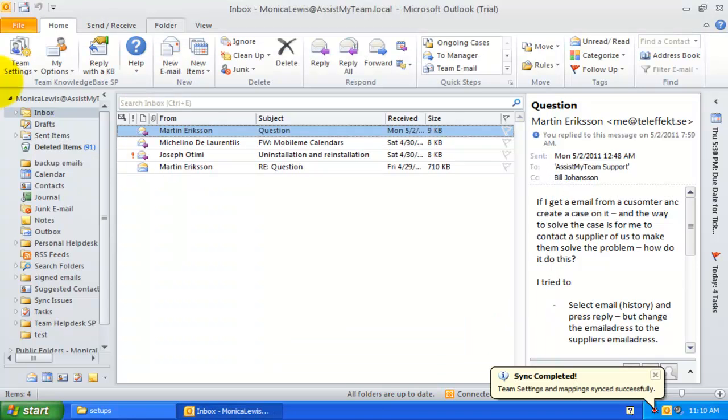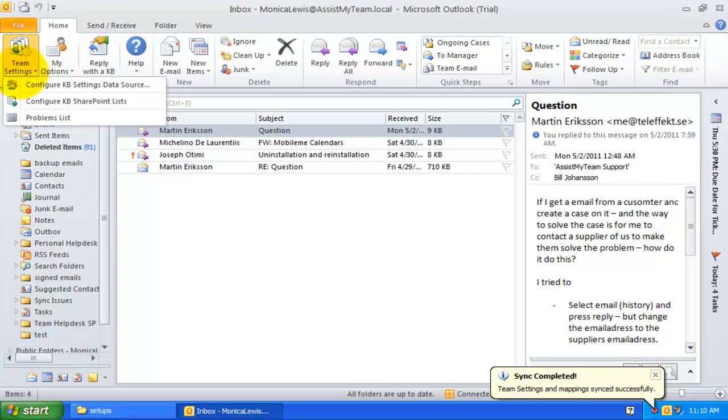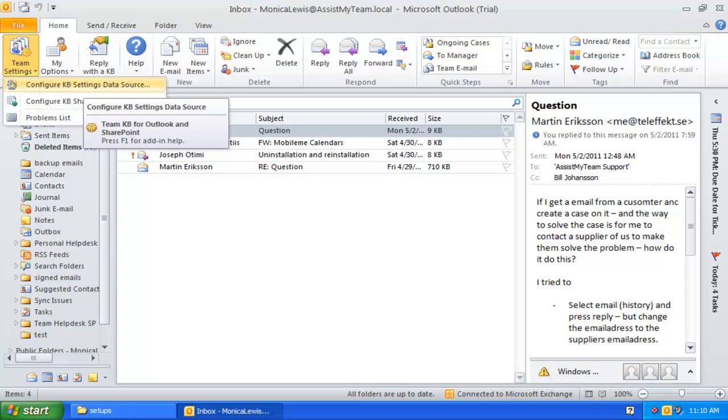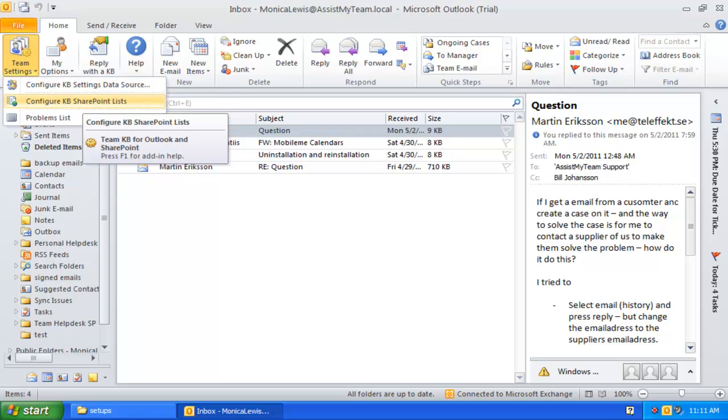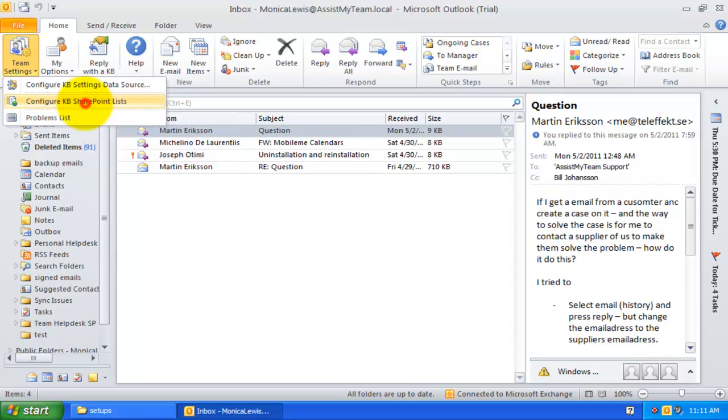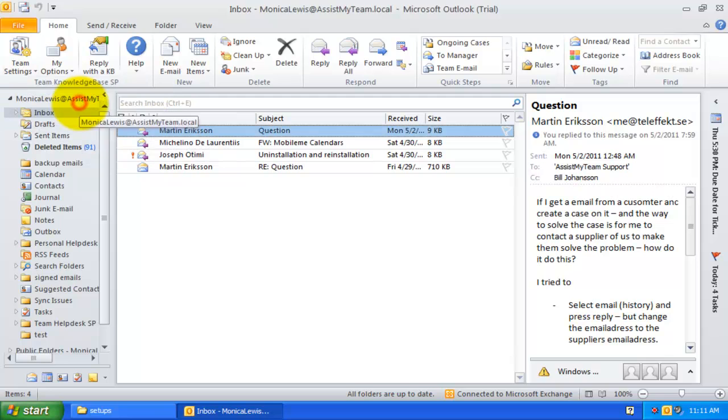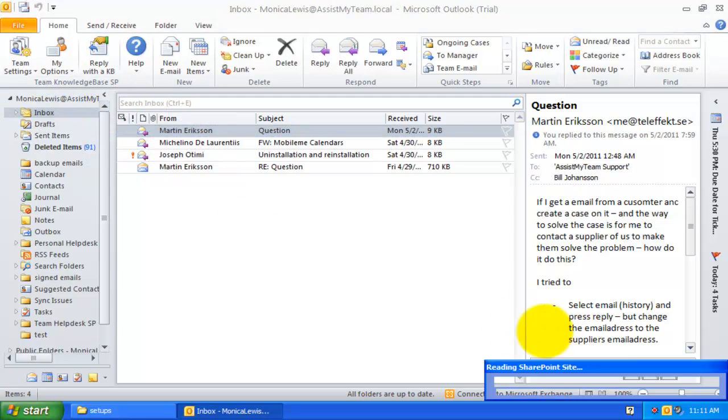You will find all the administrative options under the Steam Settings drop-down menu. Now, the administrator can start choosing the SharePoint KB lists from which KB articles are to be accessed from Outlook by your support staff from within their Outlook. This is done from Configure SharePoint KB lists.